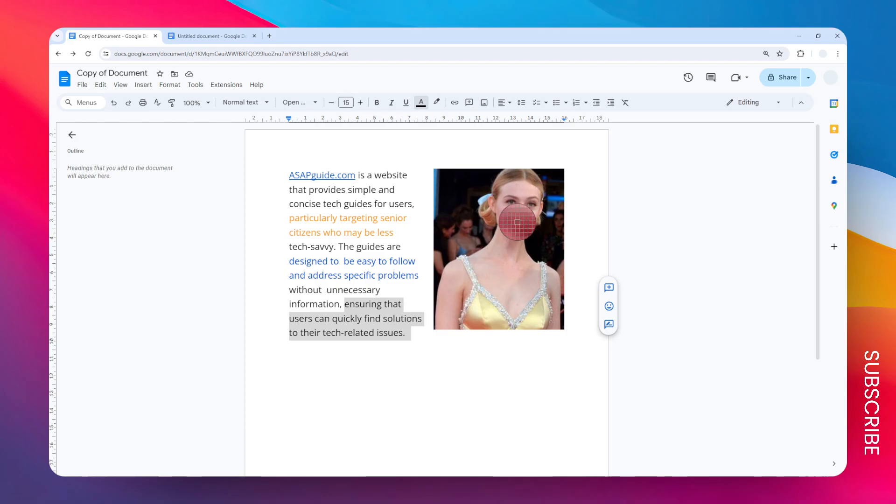And there you go—now the text has turned into red. So that's basically how you can change the text color in Google Docs.